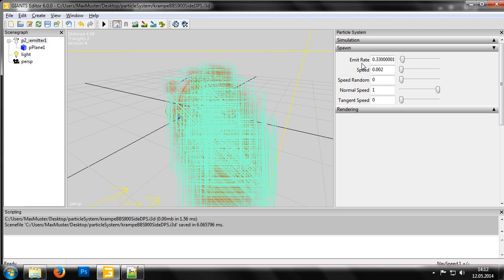The Speed value determines the speed the particles have when they are created. In some cases, though, not all of the particles should have the same speed. For these types of cases, another control called Speed Random can be used. Using this, you can set how much the speed should vary between the individual particles.